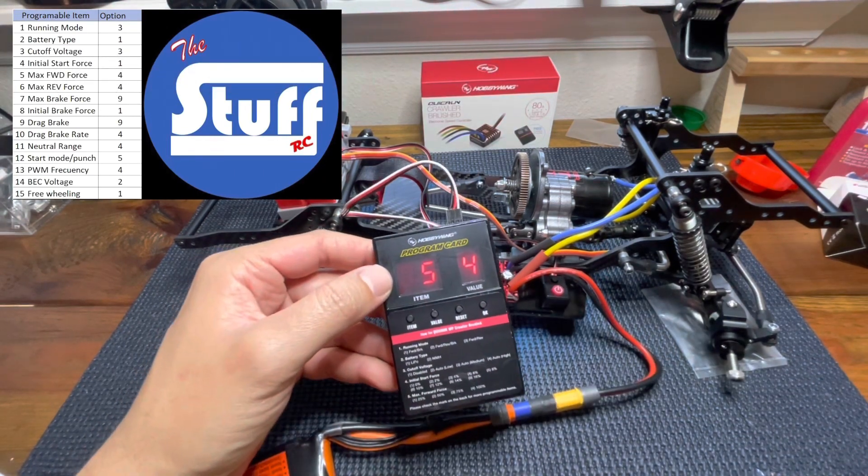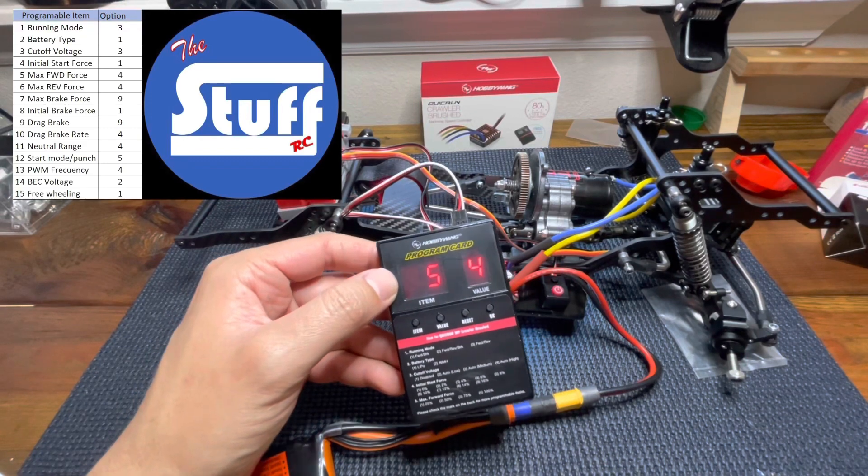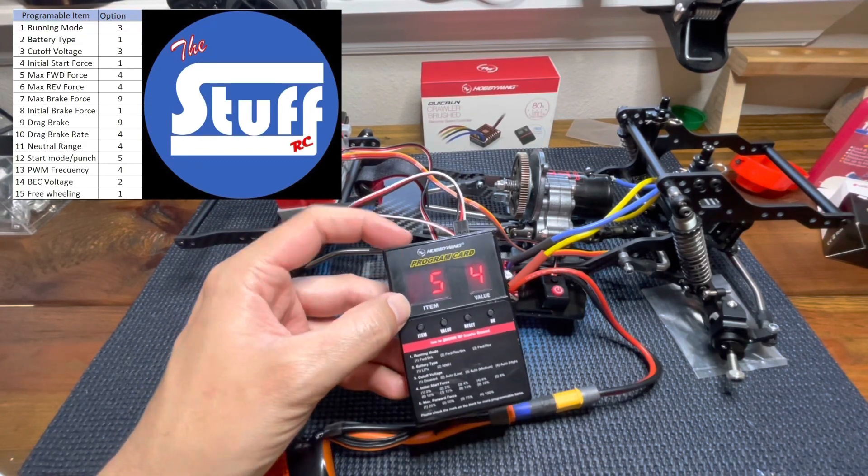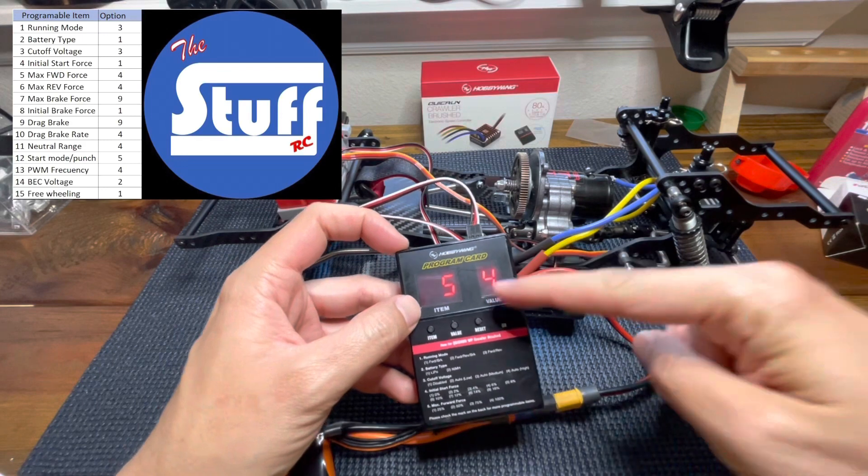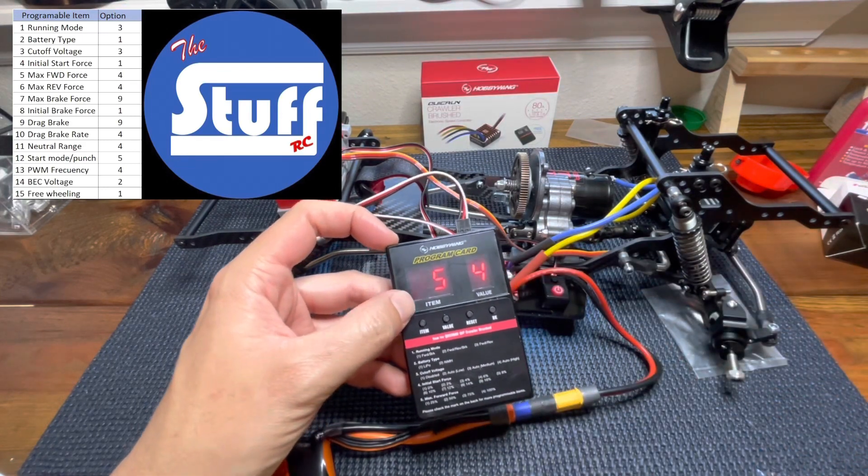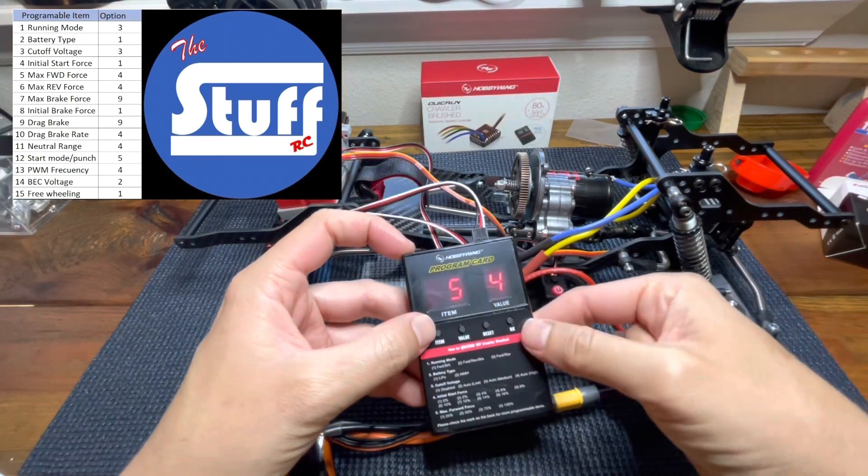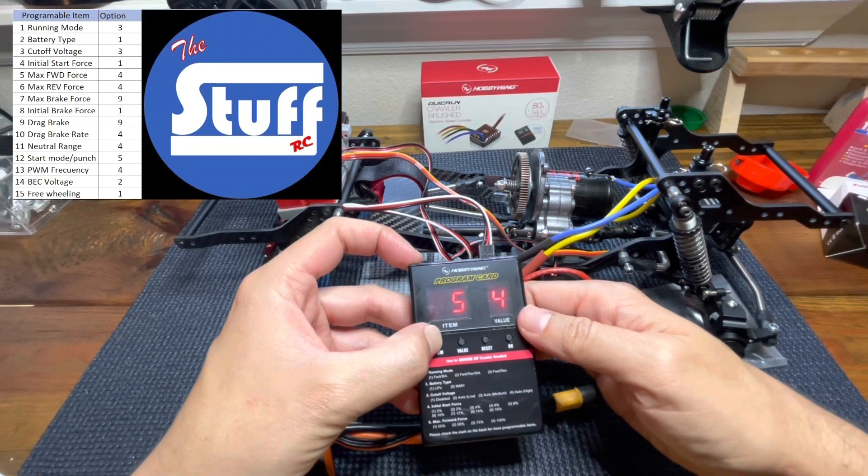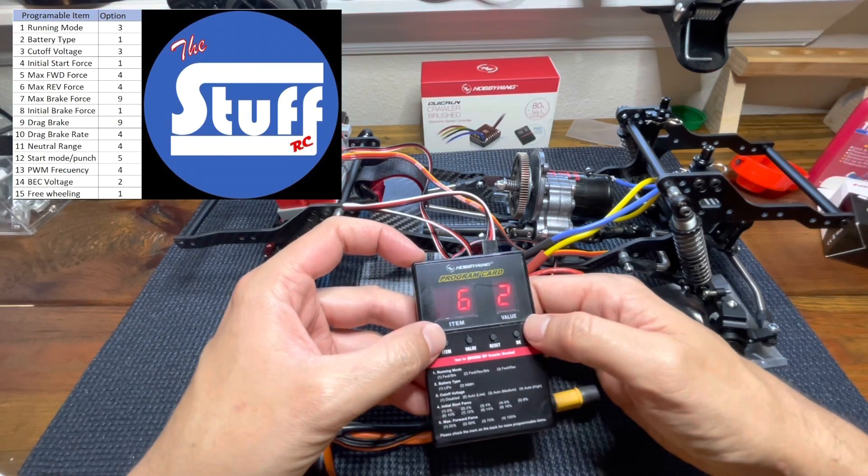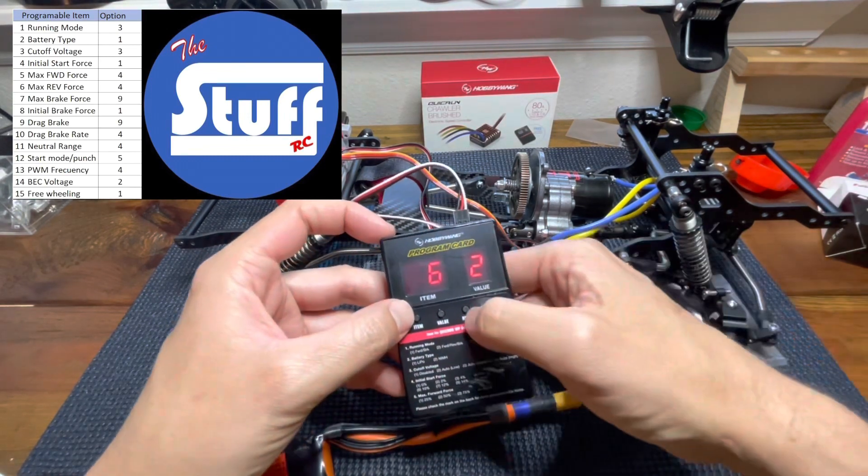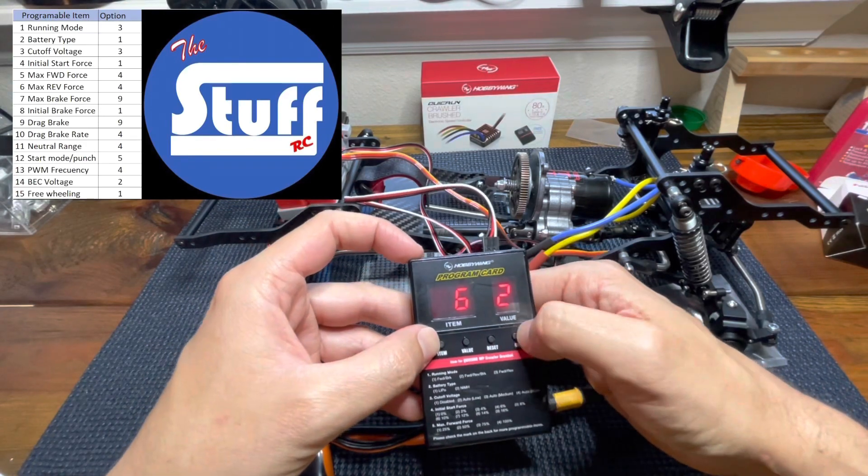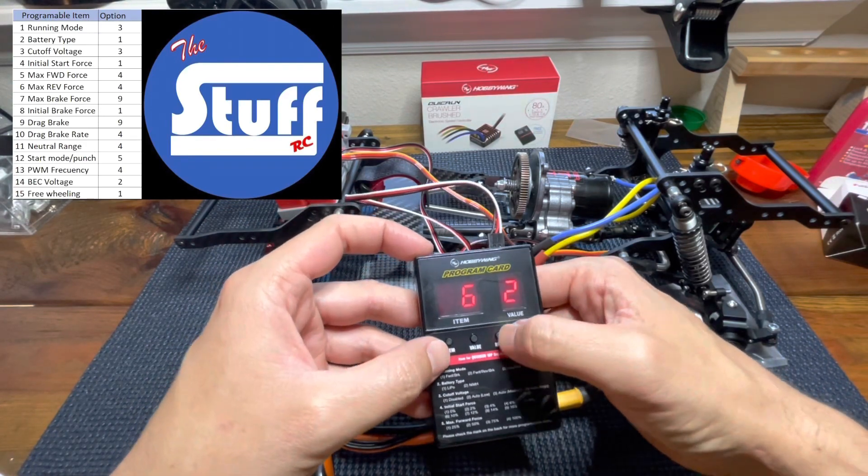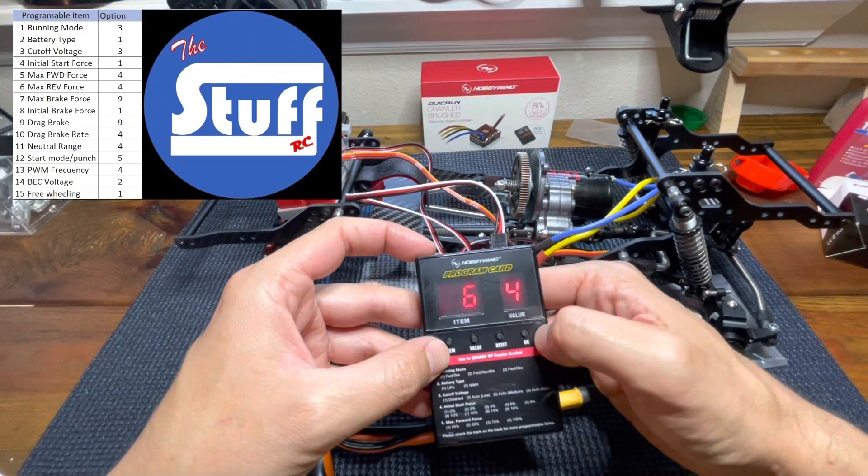Item number five, max forward force. I want all the power this thing can give me. So I will stick to the value four. Let's go to the item number six, max reverse force. I also like to have all the power I can get from this stuff. Let's set it in four.